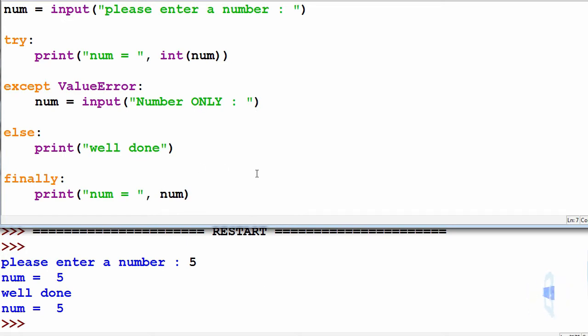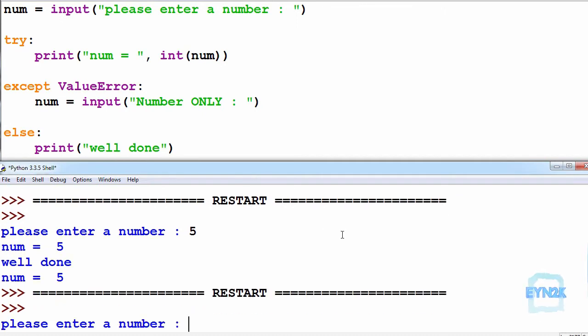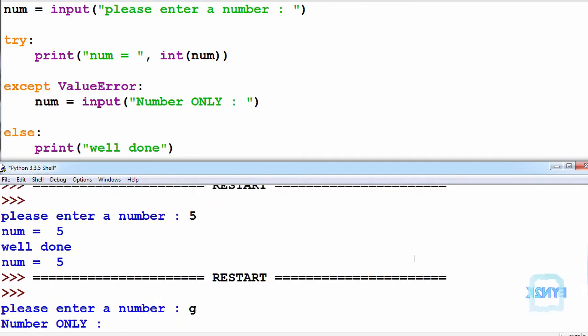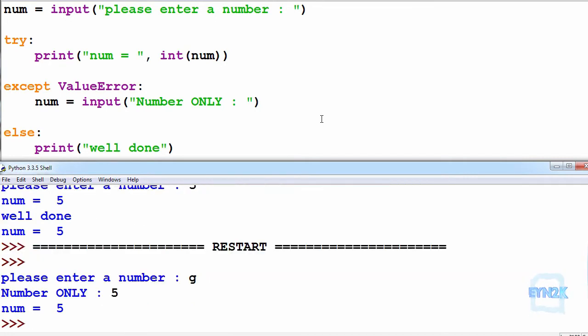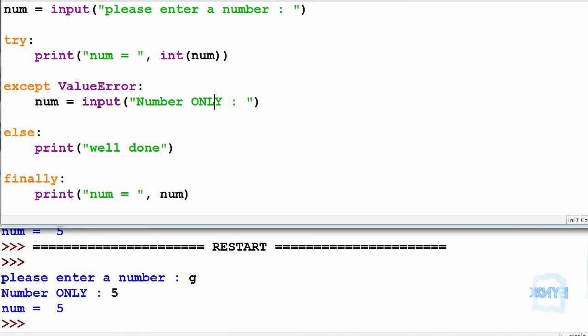So if I ran this again and put in a letter such that I put in g, you can see that we run the except catchment such that it says numbers only please. If we put in a number now it will accept it such that we put in 5, and it will print off number is equal to 5.